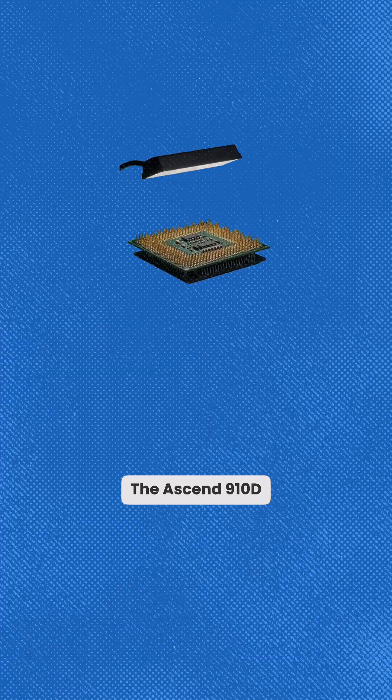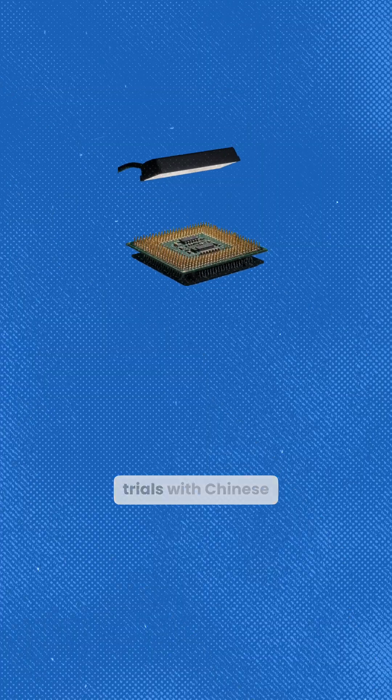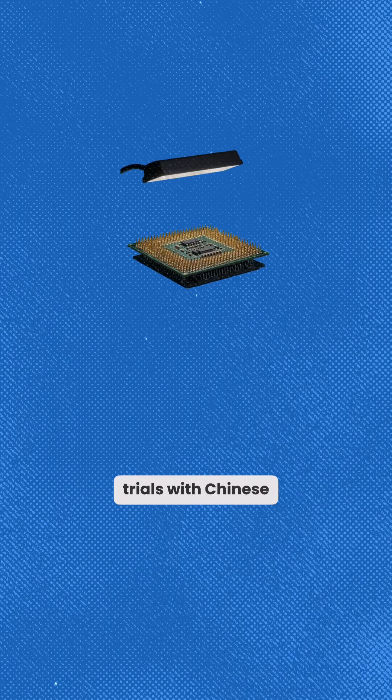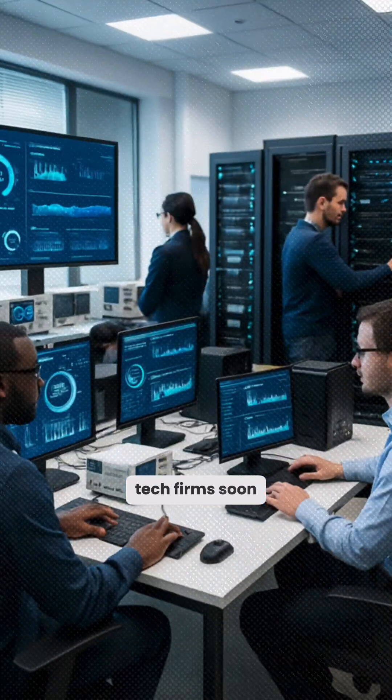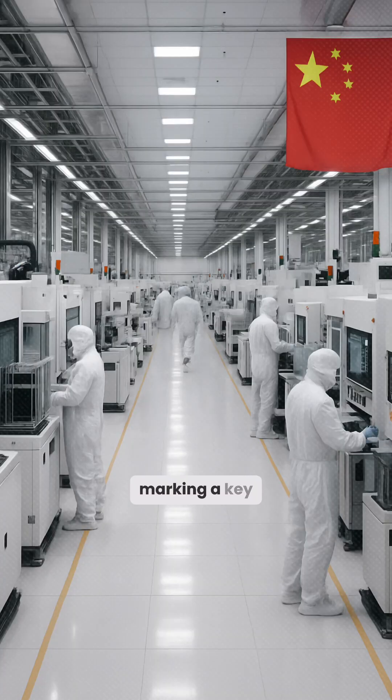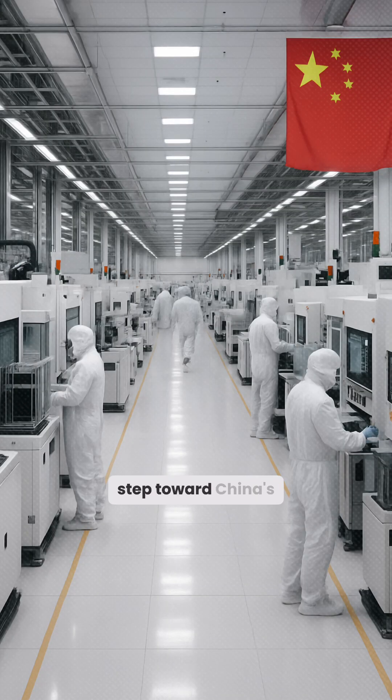the Ascend 910D will undergo trials with Chinese tech firms soon, marking a key step toward China's semiconductor independence.